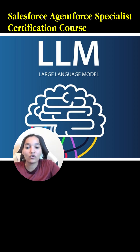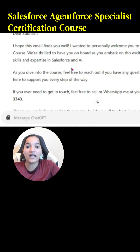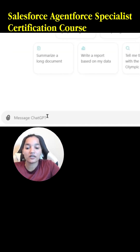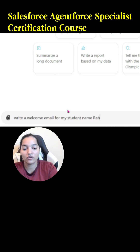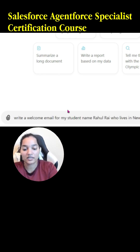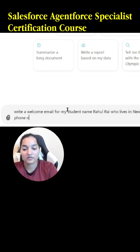For example, let's say I go over to ChatGPT and I ask it to write a welcome email for my student named Rahul Rai who lives in New Delhi, India, and his phone number is whatever — I give some phone number.